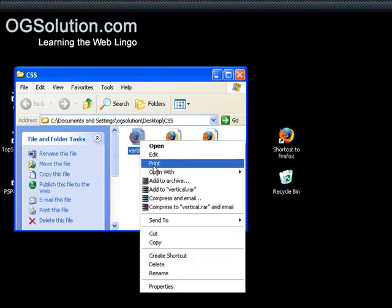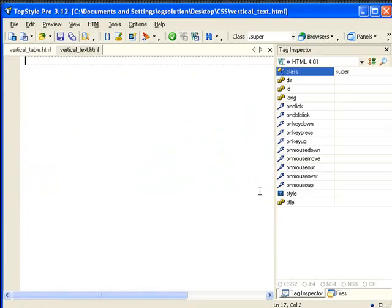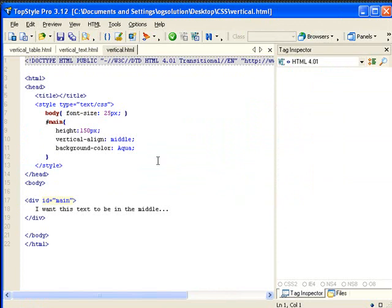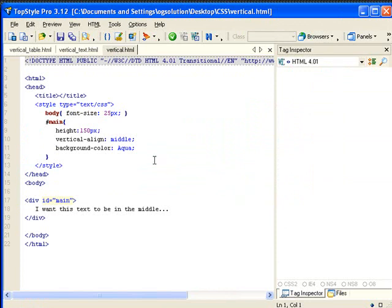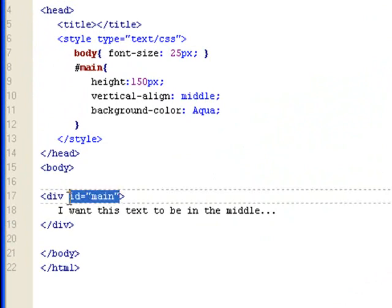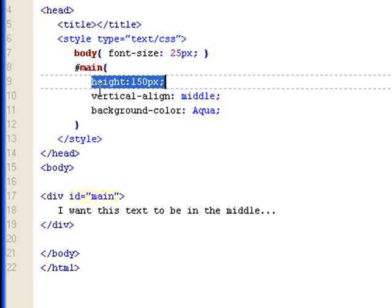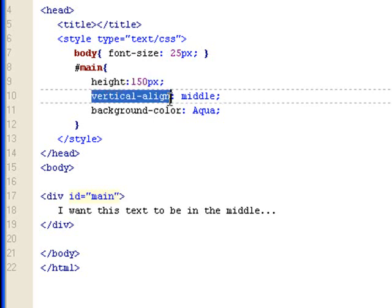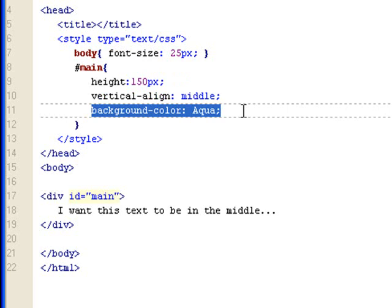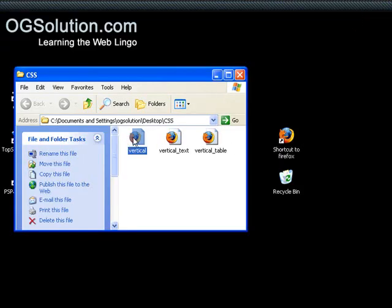Let's look at the last file. This is when it gets weird. So vertical align means aligning elements vertically. So if I have a div and I have an ID set for main, within the styles I have this ID set to height of 150 pixels, vertical align middle, and a background color of aqua. Let's look at what this file does in a browser.